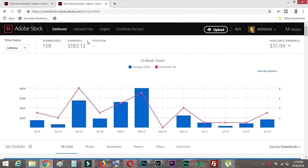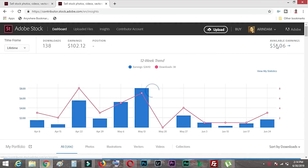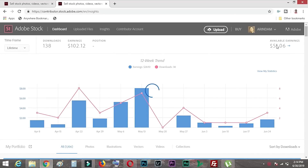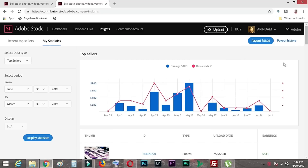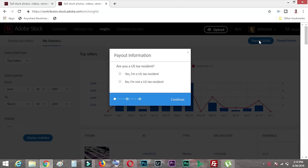As you can see, we are now in my dashboard. My total earning is $102.12 US dollars and my available earning is $51.06 — exactly half. I'll click on this available earning and the highlighted amount in blue is my payout, which is $51.06.